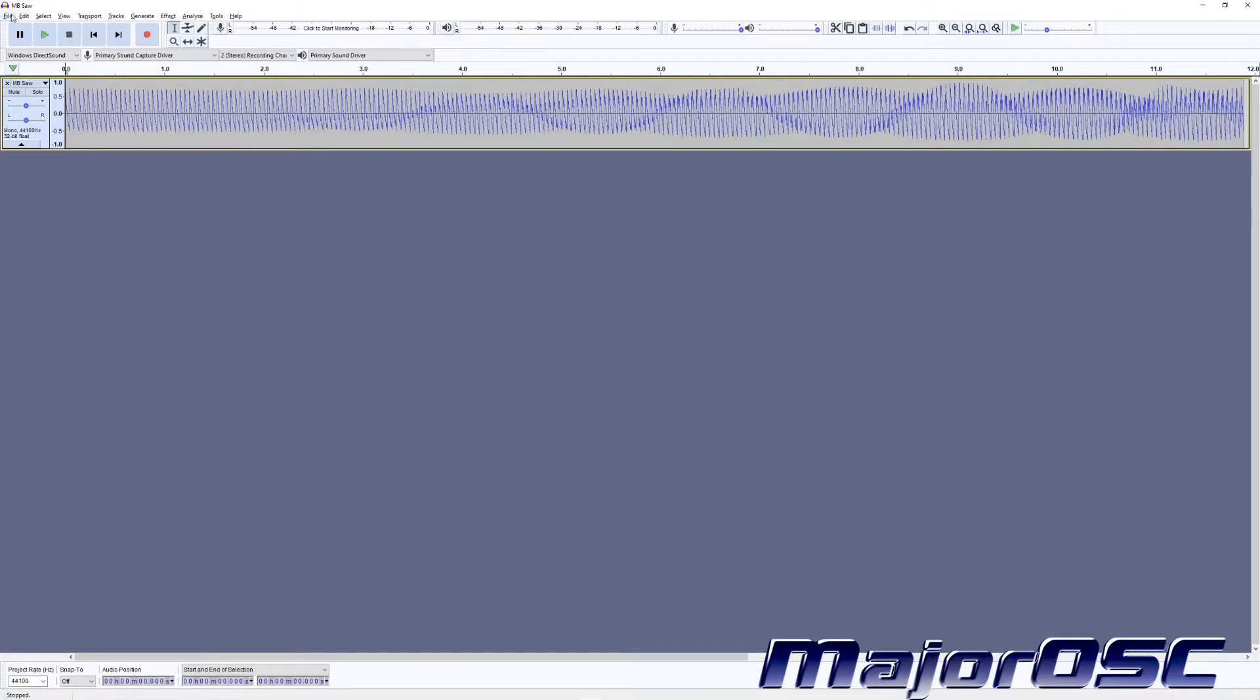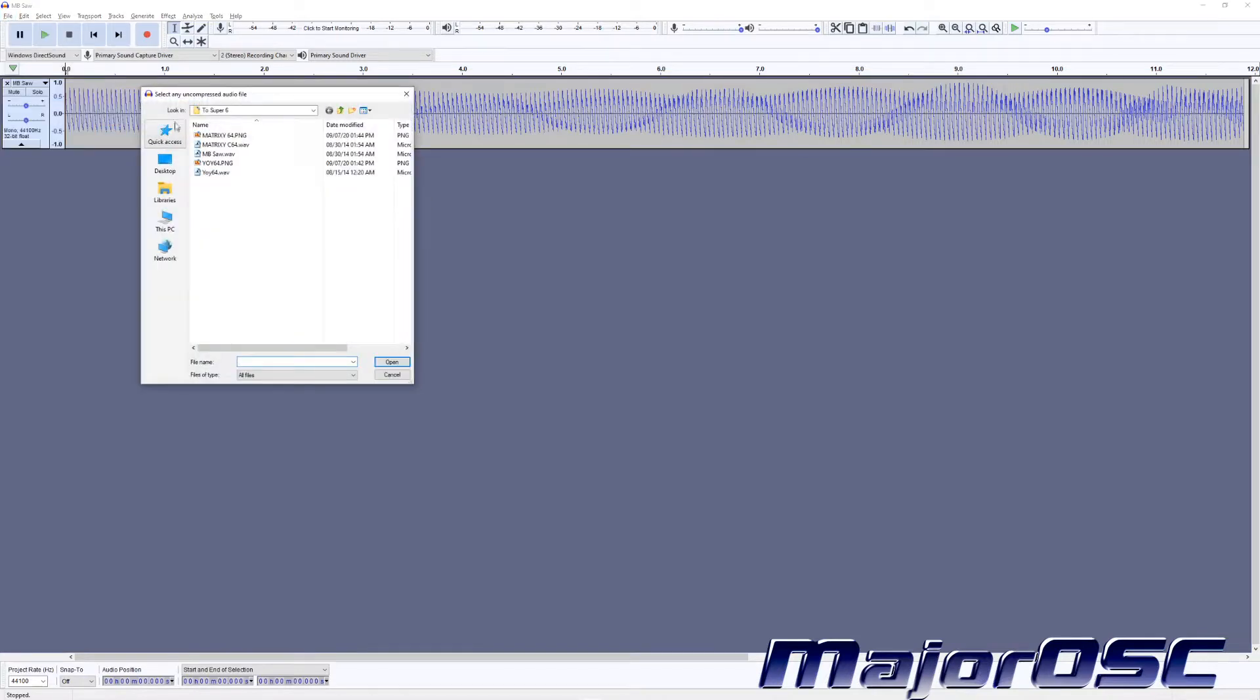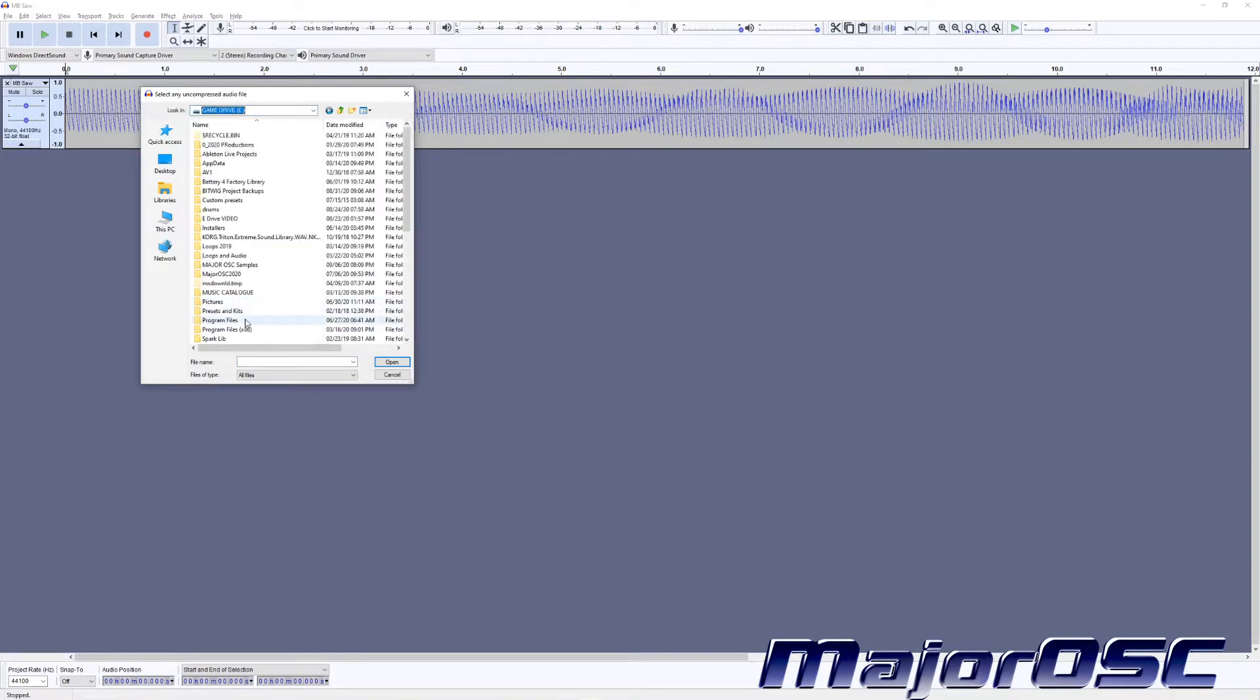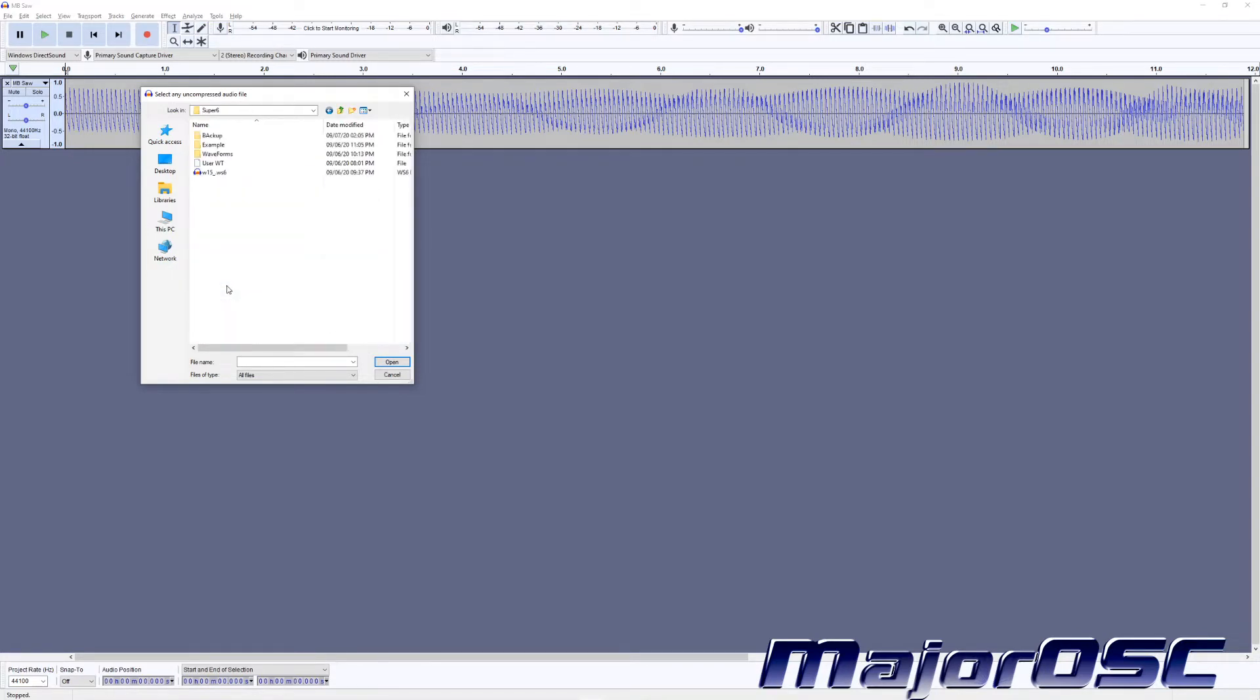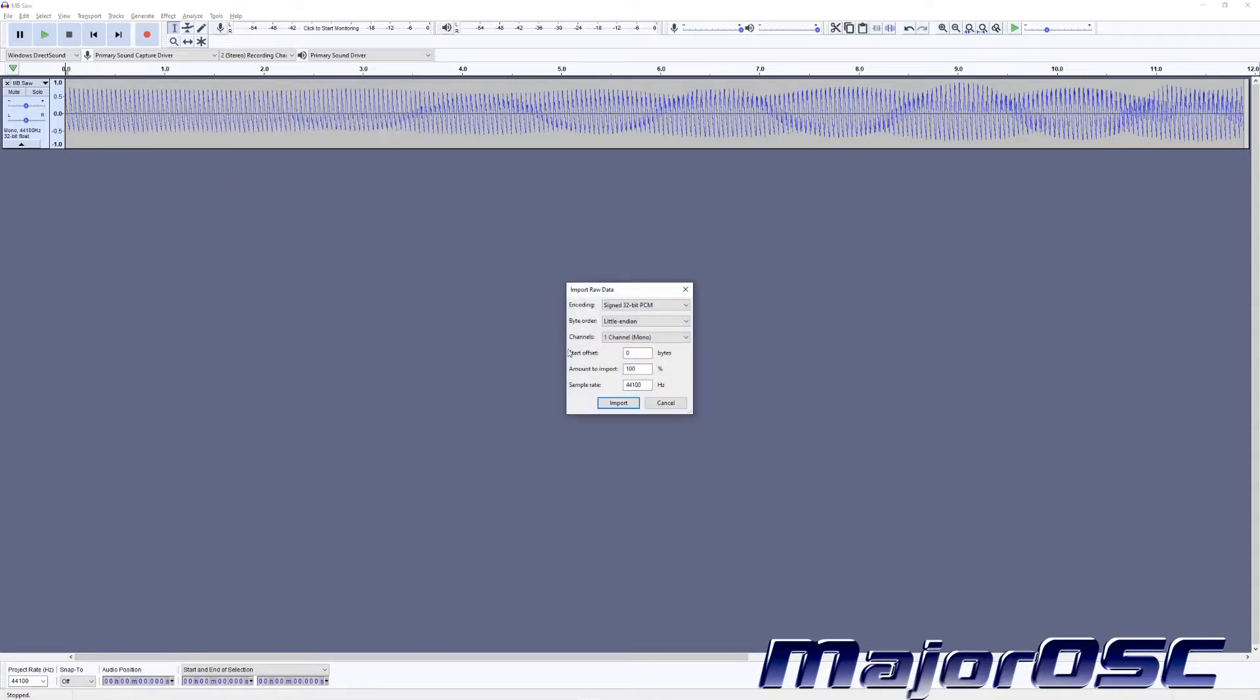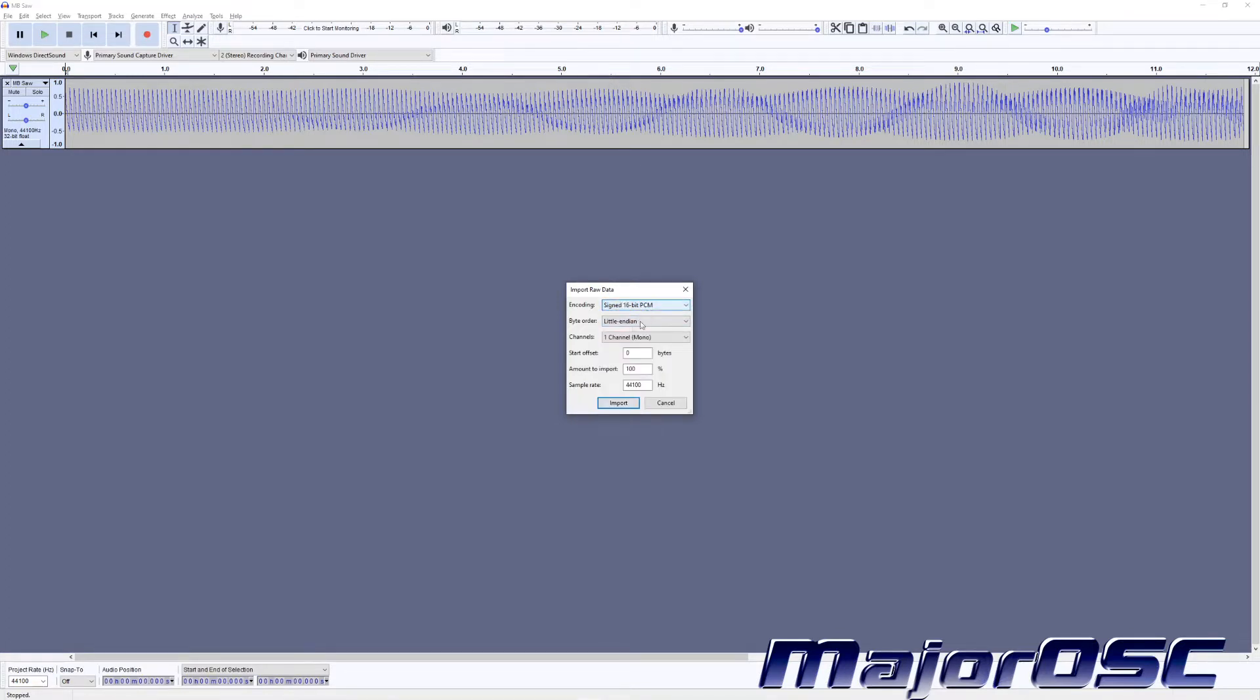I'm going to go to File, Import, Raw Data. Then I'm going to locate it wherever you saved it. In my case it's the game drive, Major OSD, Super Six backup. I'm just going to use WT. Change it up. When you import that raw data, you're going to want it to be signed 16-bit PCM. The byte order needs to be default endianness or whatever the hell that means, and then one channel mono.